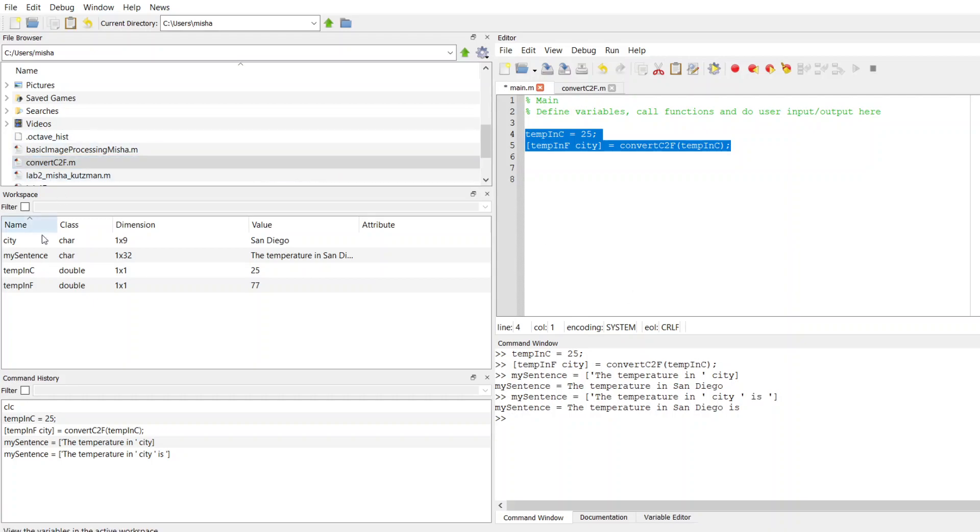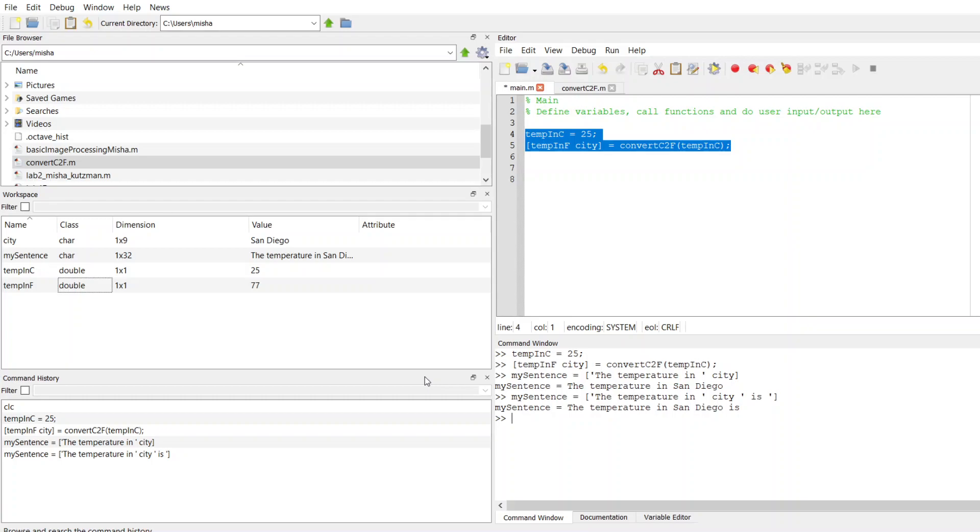Temp in F, if you go over here and look at the workspace, the type of it is double. So this is a numerical value. Sometimes this might be a decimal, it might end up as 77.6 or something like that. I want to convert temp in F to not a number 77, but a string 77. So I can use a simple built-in function in MATLAB called num to string.